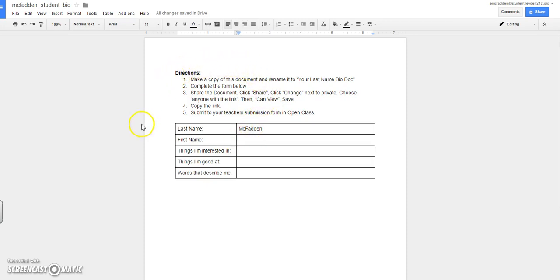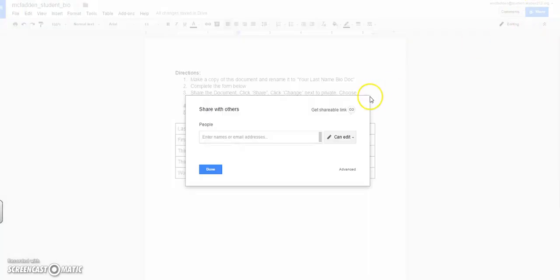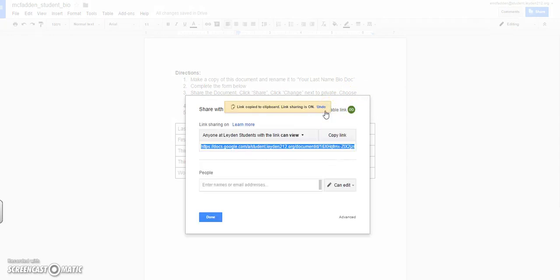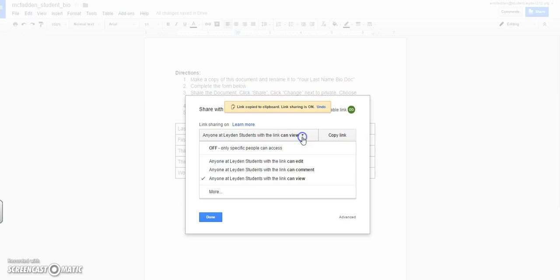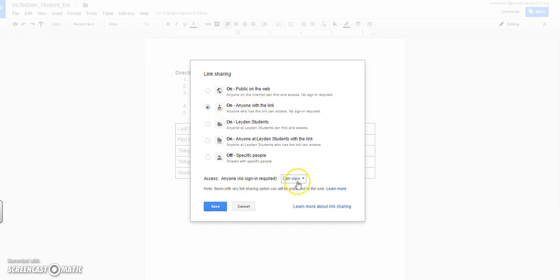Once you are done and it's time to turn this assignment in, you need to make sure that you share it to anyone with link. So in the upper right-hand corner, I'm going to click on Share. And then I'm going to click on Get Shareable Link. And right now you can see it says anyone at Leiden Students with the link in view. I'm going to pull this down. I'm going to go to where it says More. And I'm going to select anyone with the link. I'm going to click that radio button. And at minimum, can view. And I'm going to go ahead and click Save.